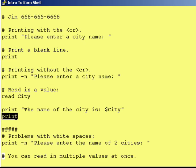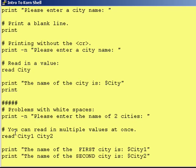Then, afterwards, we just print a blank line. Now, there's one problem here. The read statement automatically assumes that when you put a space into a string, that would be the end of a variable if you have more than one variable. For example, if you say: 'Please enter the name of two cities.'